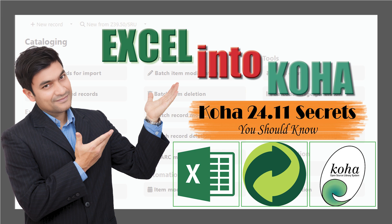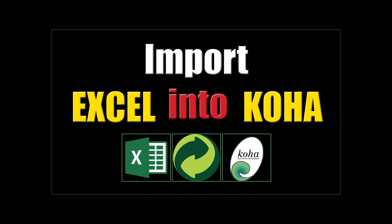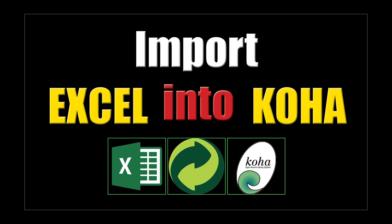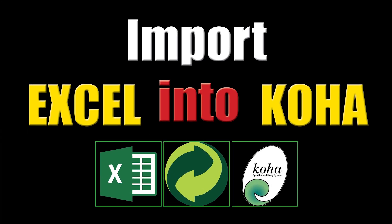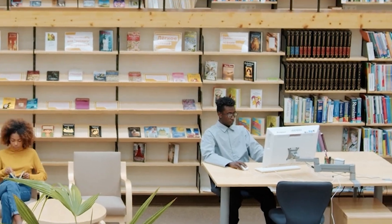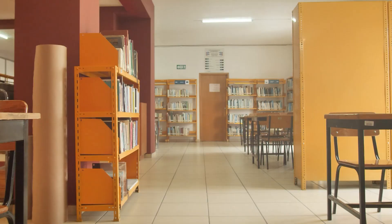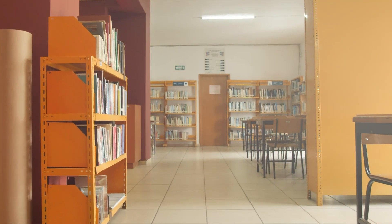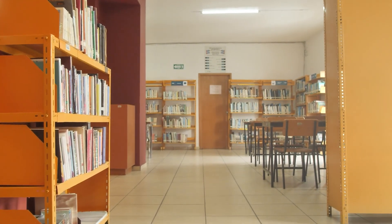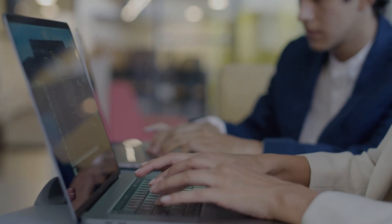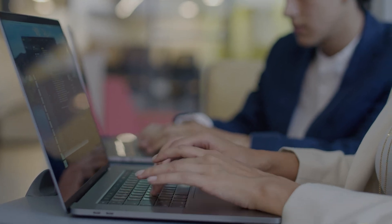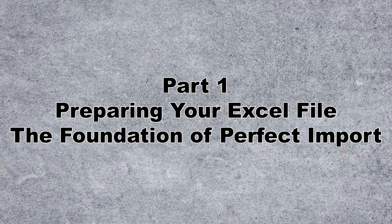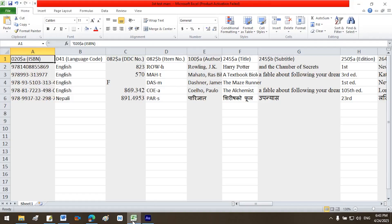In part 5 of our Koha cataloging series, we'll guide you step by step through the process of importing bibliographic records from Excel into Koha LMS smoothly, efficiently, and without the headache. Whether you're transitioning from an old system, managing a massive collection, or just tired of repetitive cataloging tasks, this method will transform your workflow. Let's dive into part 1.